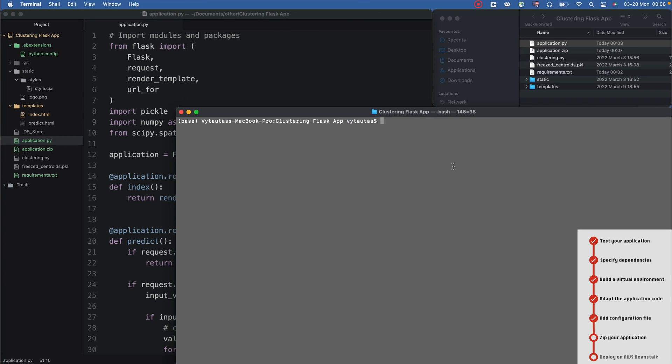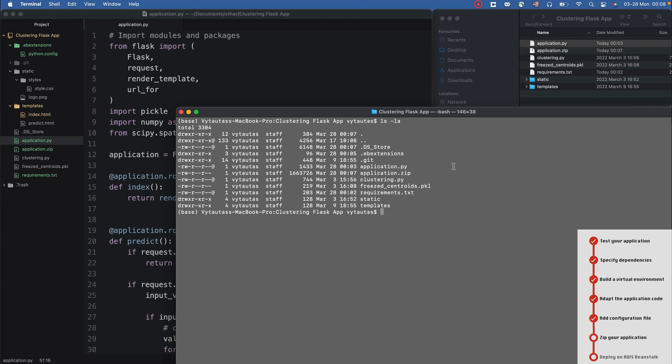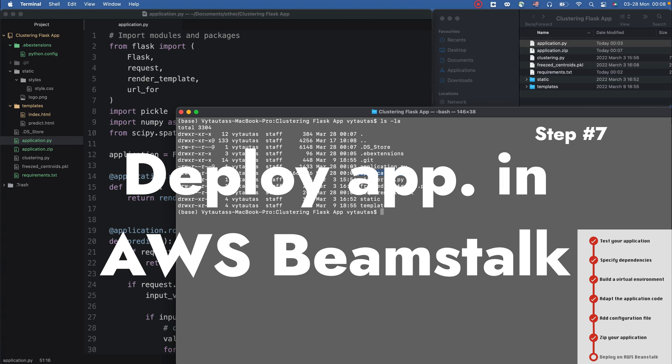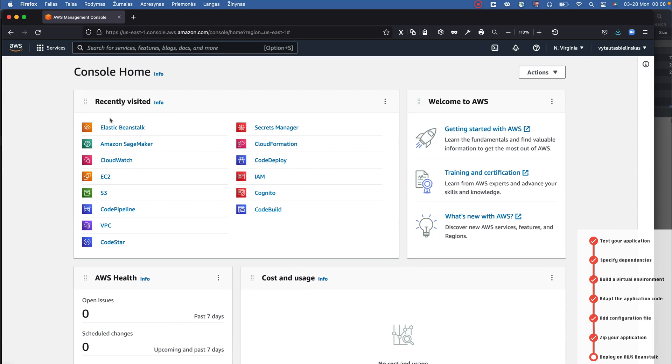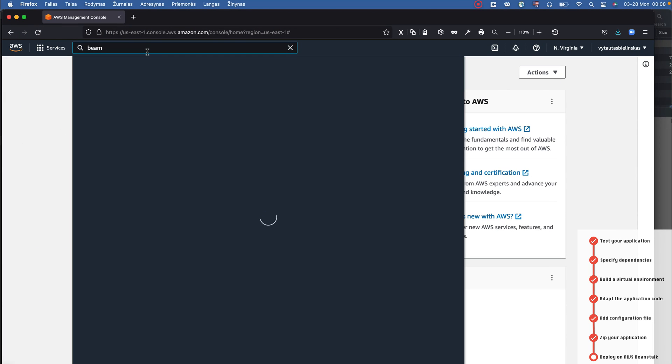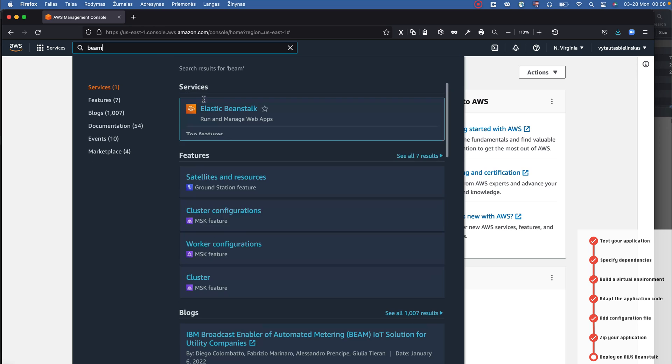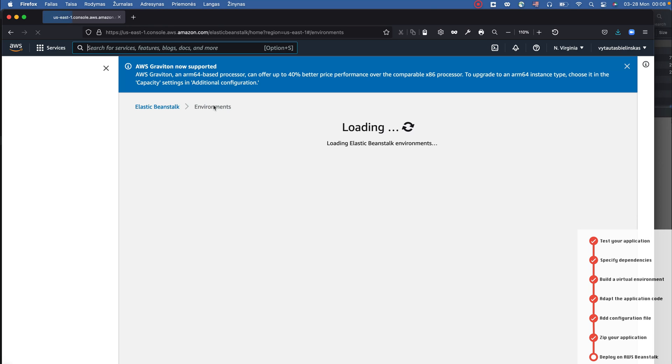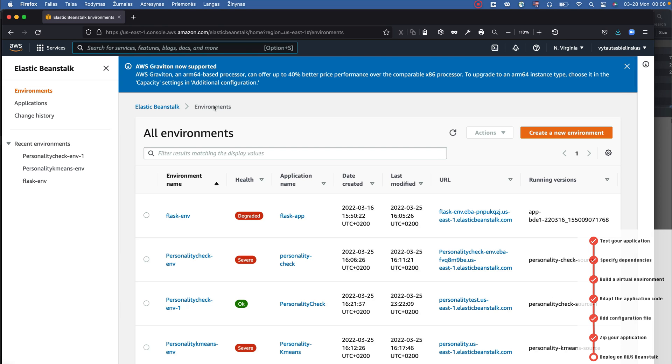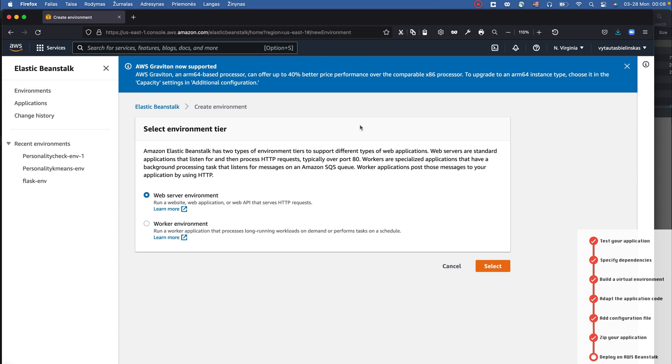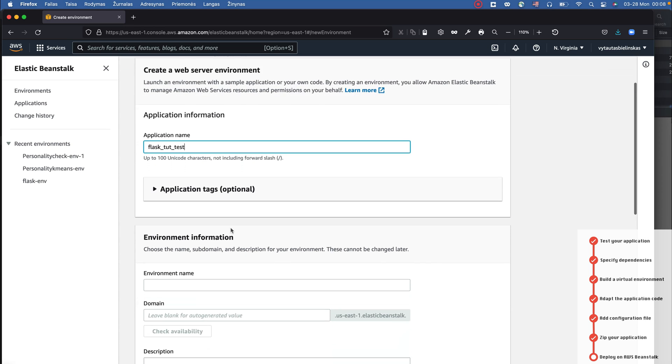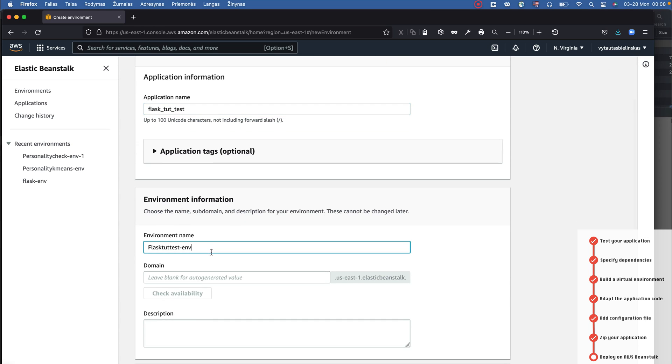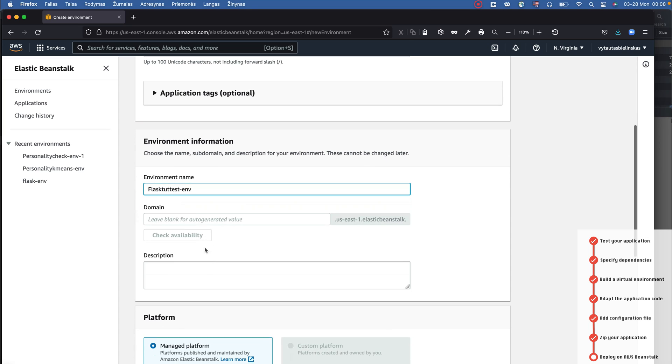This step is step number seven - I'm deploying my Flask application in Elastic Beanstalk. I'm going to the AWS console and I need to create a new environment. This is the reason why I didn't upload the environment folder directly in Elastic Beanstalk - I need to create environment directly in Beanstalk as a separate one.